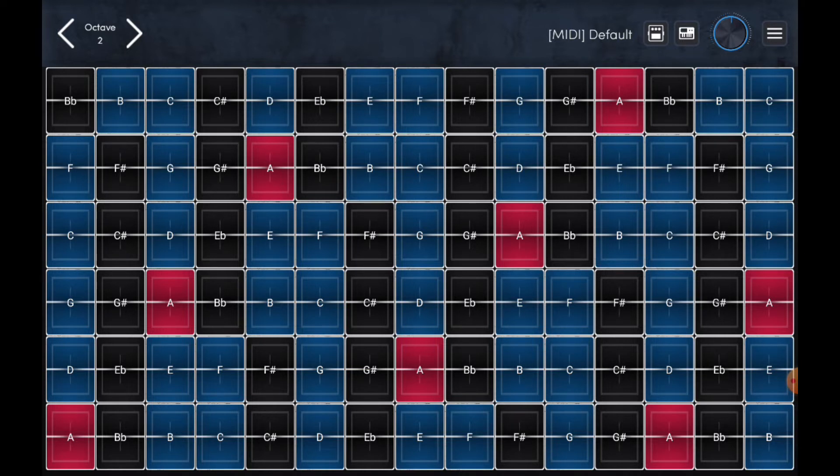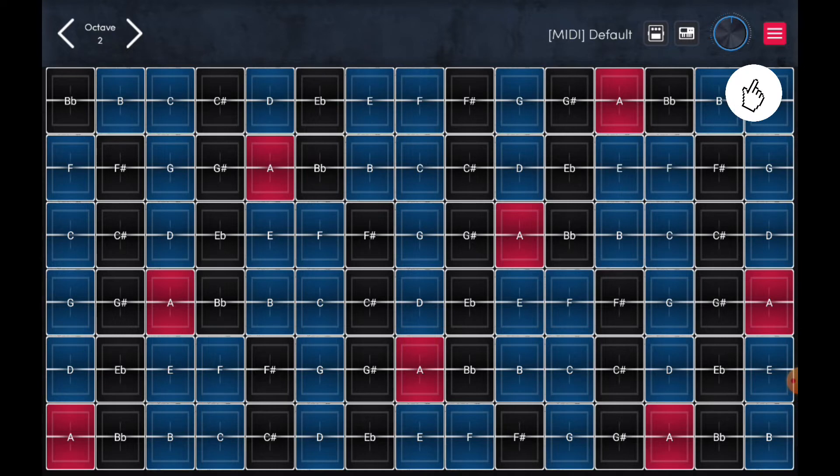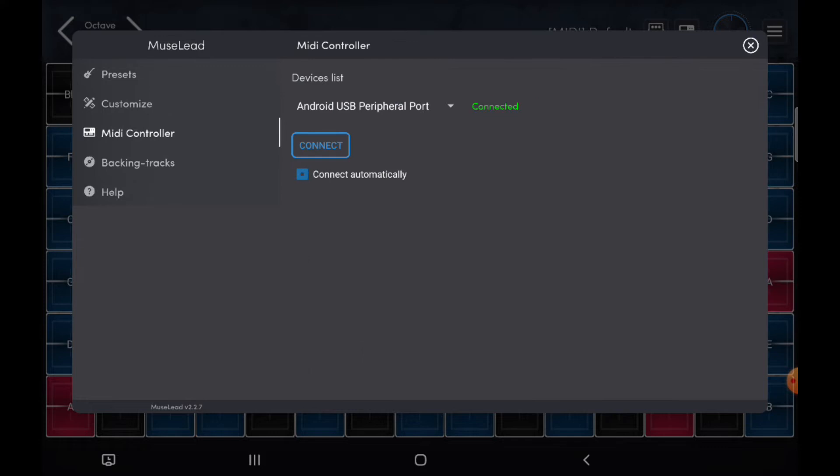The next thing that you do is go in preset, select the MIDI controller on left, make sure that it is connected. If not, you just click the connect button, make sure that the USB cable is attached to your PC and you should see the status is connected.